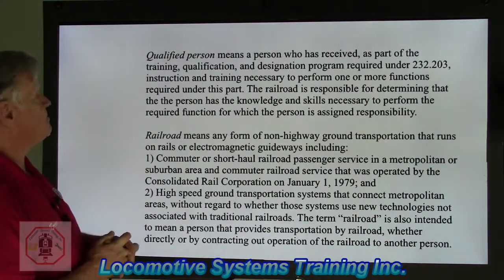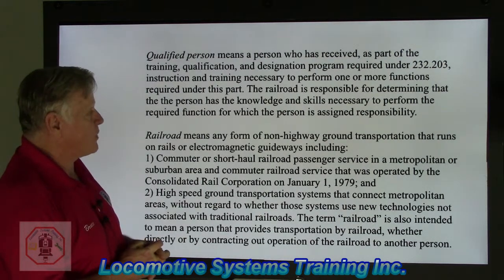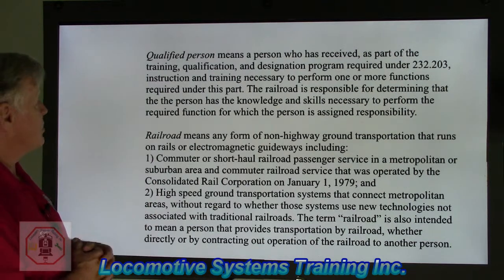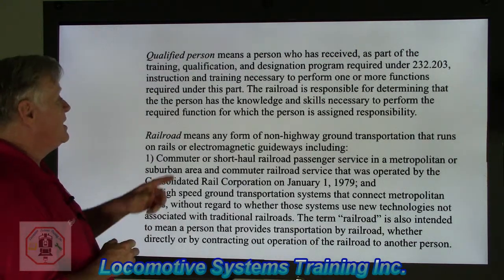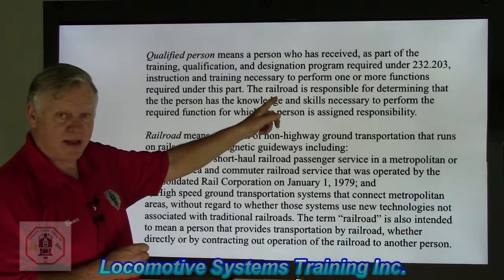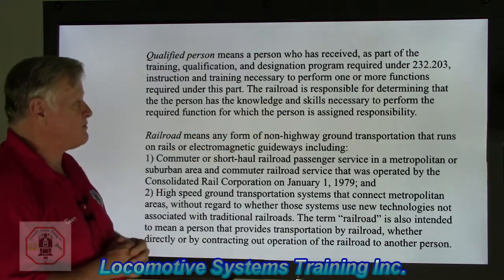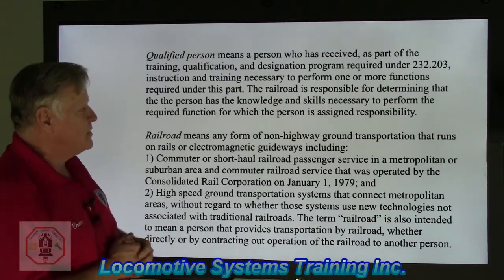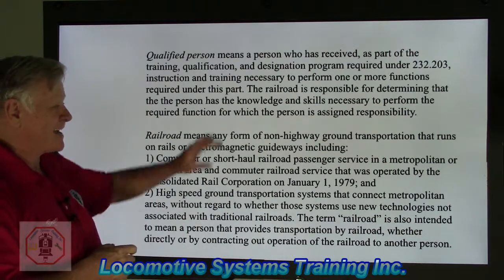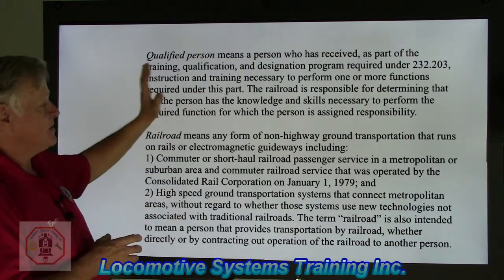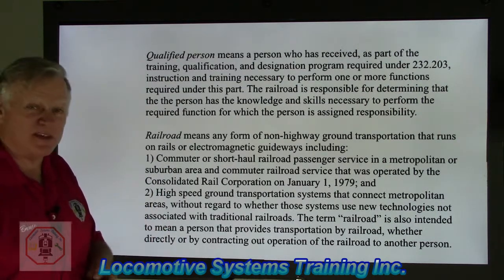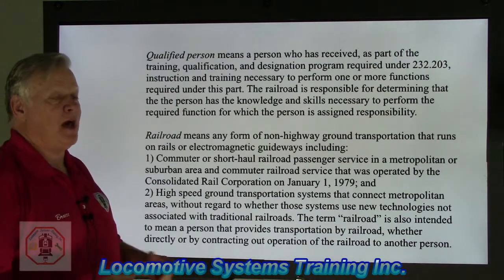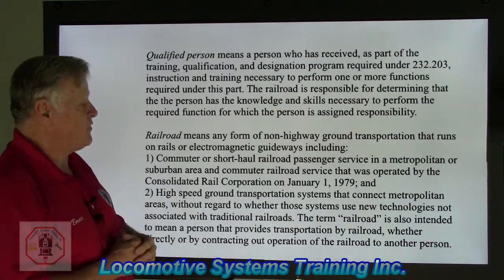Qualified person means a person who has received, as part of the training, qualification, and designation program under 232.203, instruction and training necessary to perform one or more of the functions required under this part. The railroad is responsible for determining that the person has the knowledge and skills necessary to perform the required function for which the person is assigned responsibility. They want to make sure that person has the ability, the knowledge, and the experience to know what the system is, how it works, what happens when it doesn't work, how to identify it when it doesn't work, and how to make the necessary repairs — that would be a qualified person.